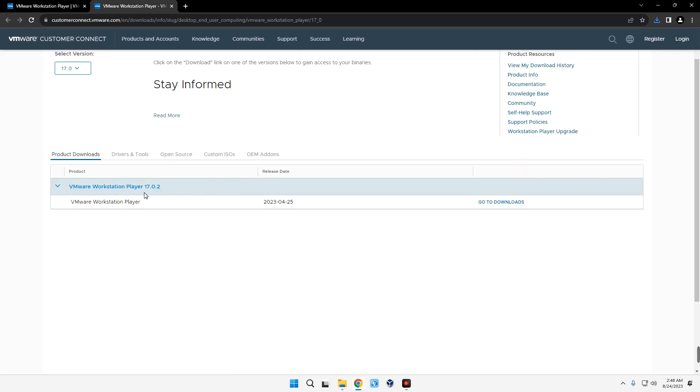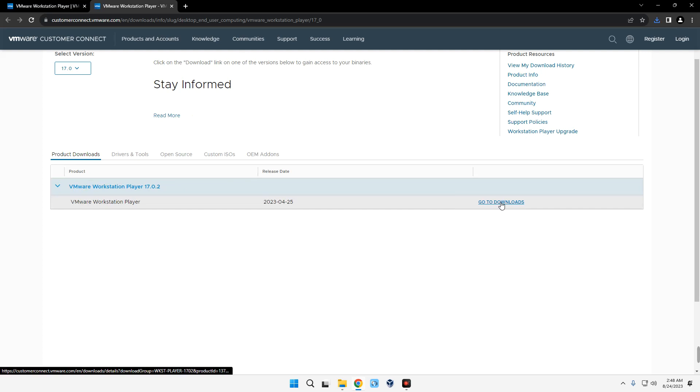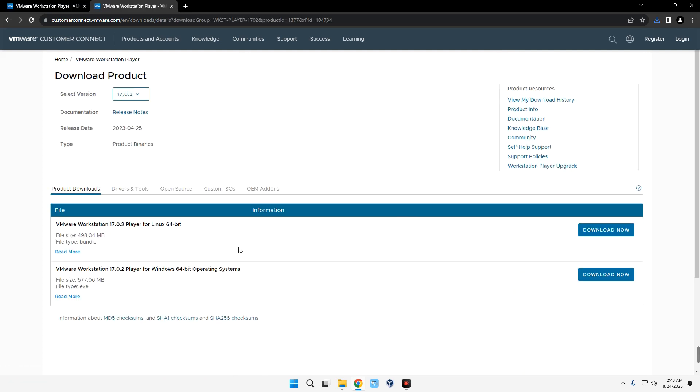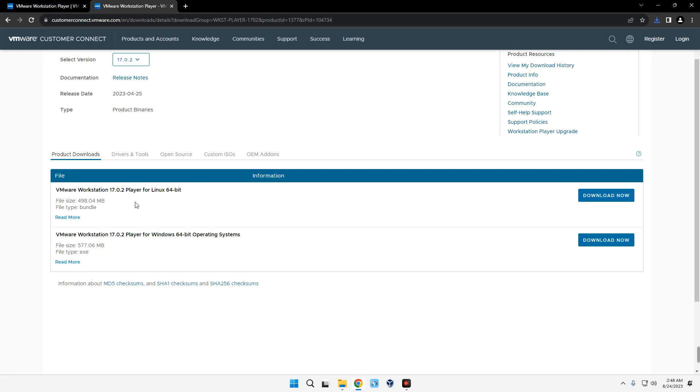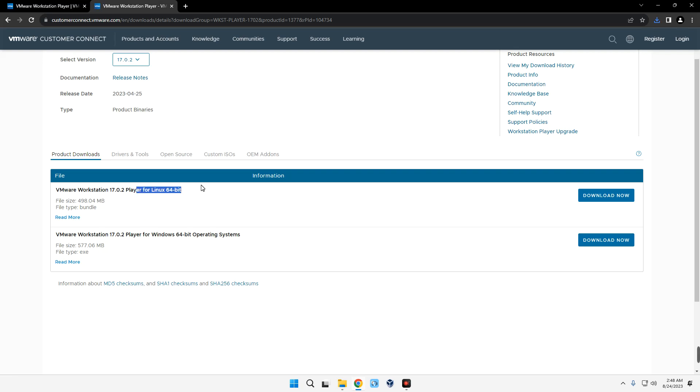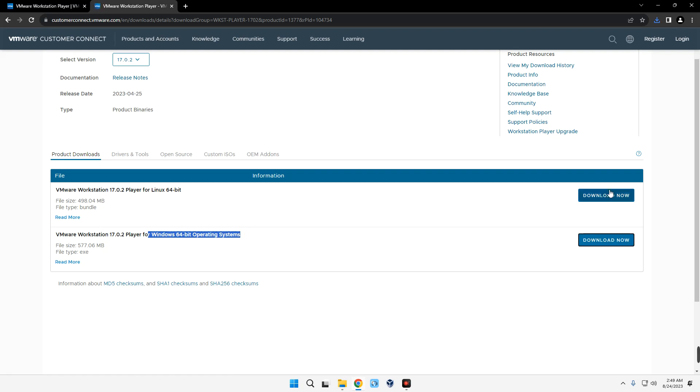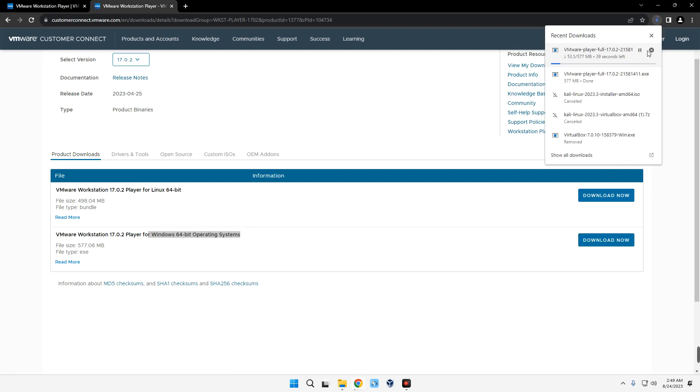Then select the latest version over here. VMware currently 17.0.2. Click on Go to Downloads by the side here, and then you can select for either Windows or Linux. In this case we are downloading VMware for Windows, so click on Download Now and it should start downloading. I already have this file downloaded so I'm just going to cancel it.